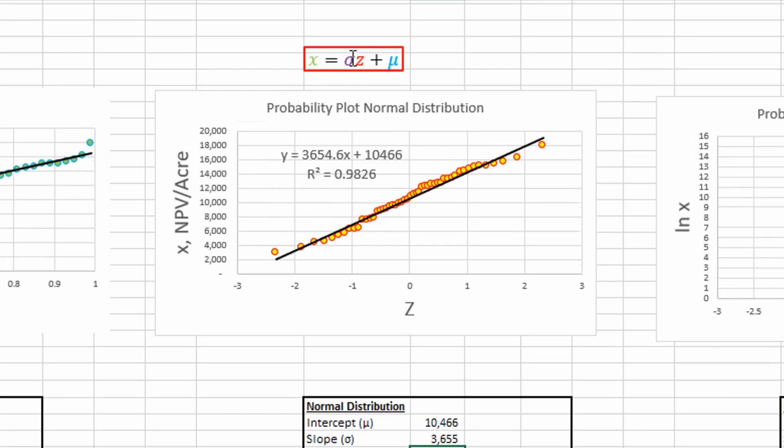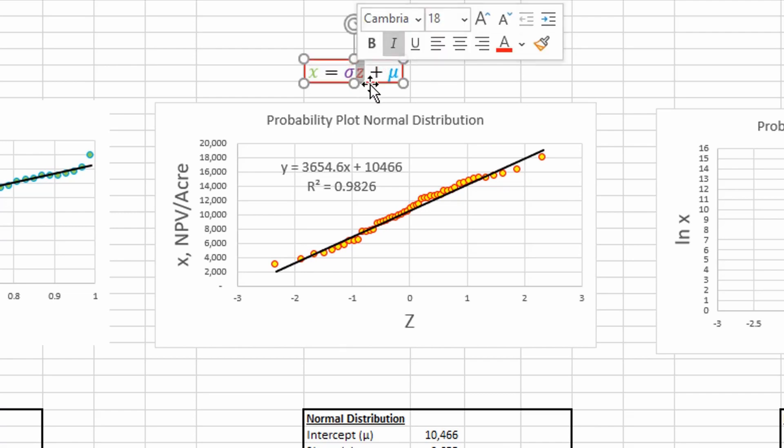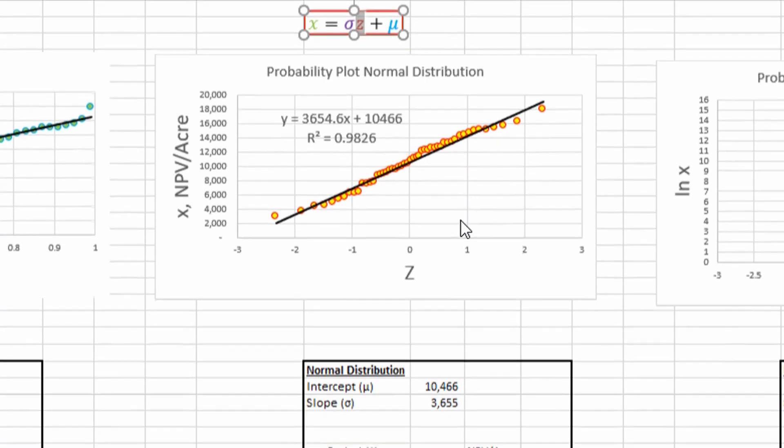Next, we can apply this equation to determine our P90, P50, and P10. Again, all we need is a z since we know our slope and our intercept.